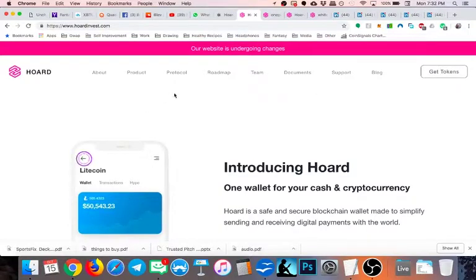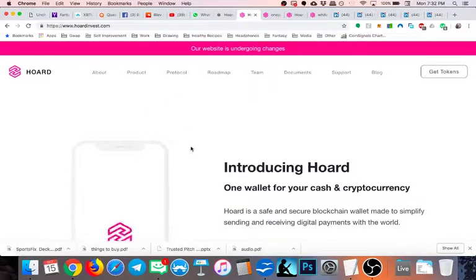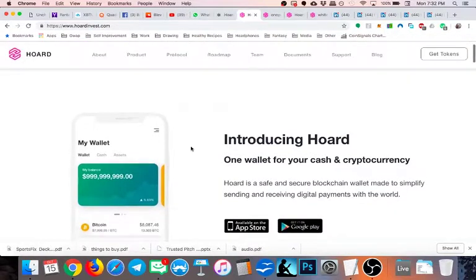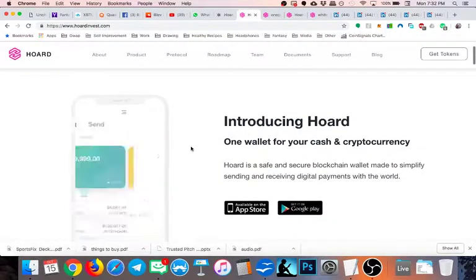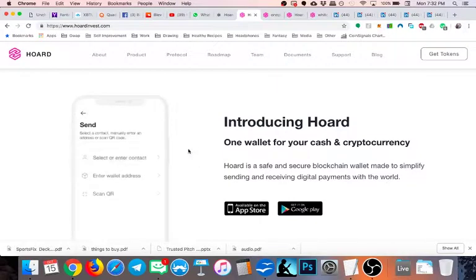All right, hey guys. Today I am going to do a video review of Hoard, a wallet for your cash and cryptocurrency, as it says right here.